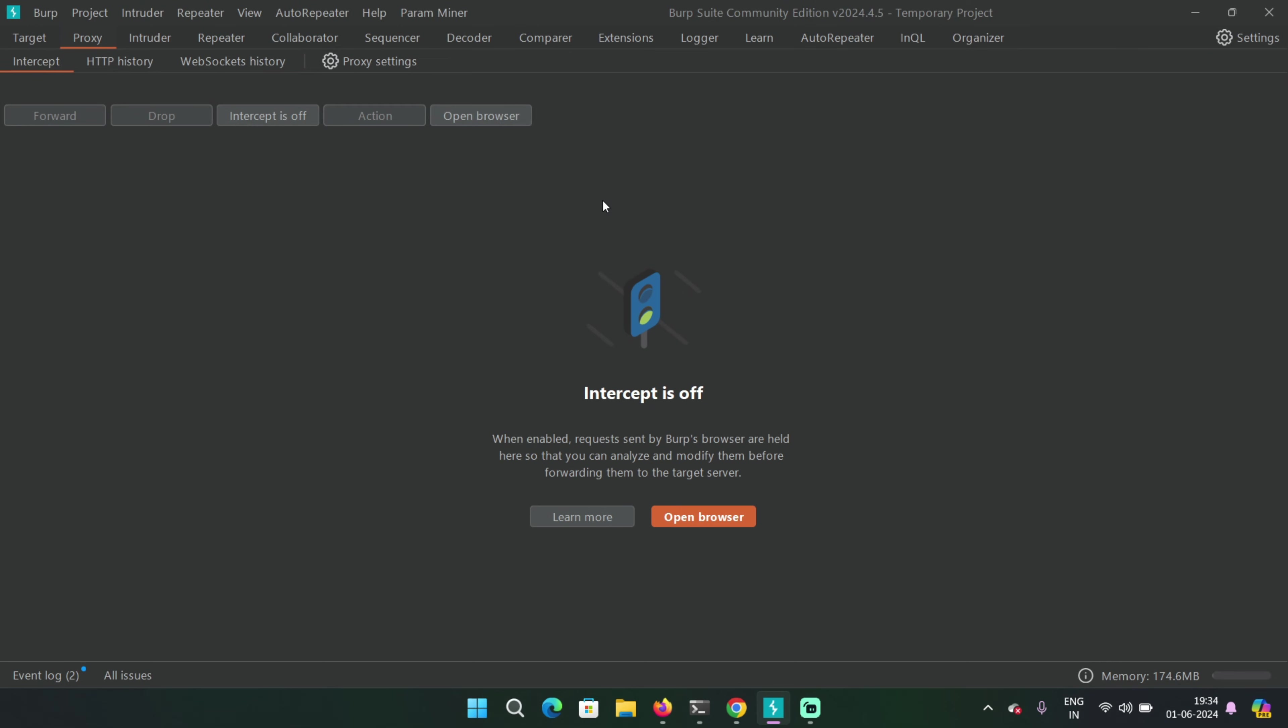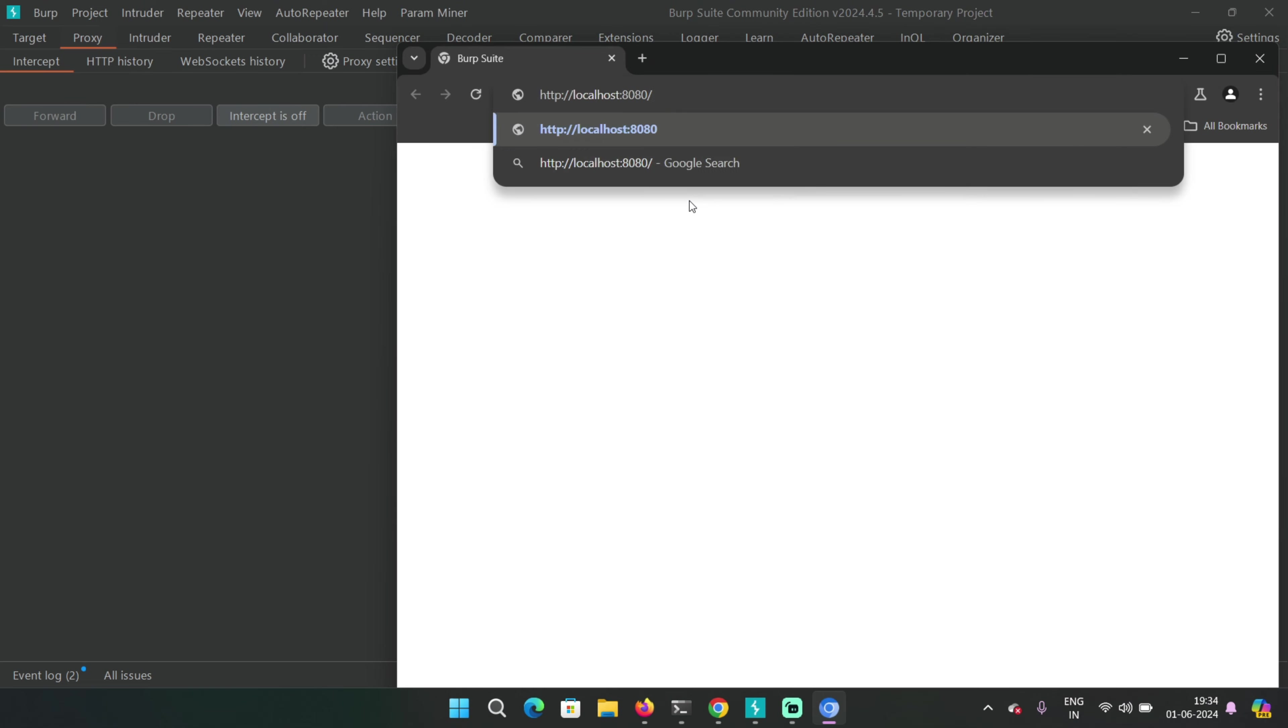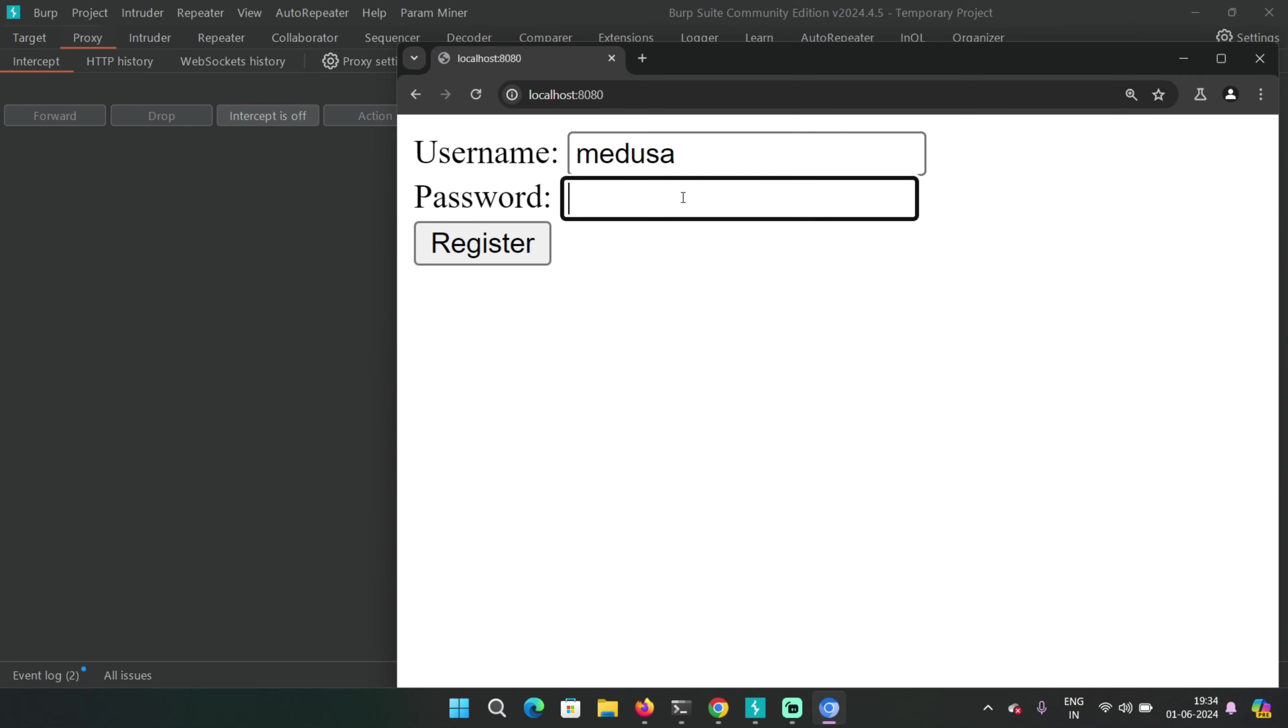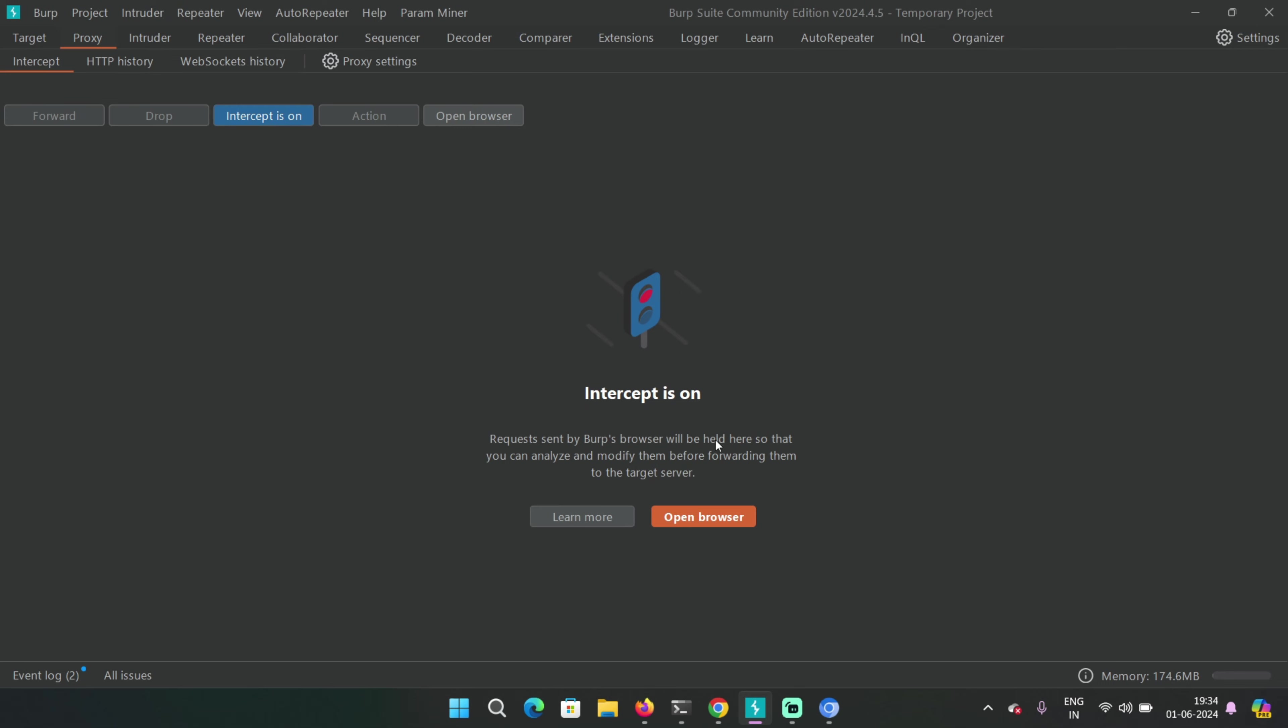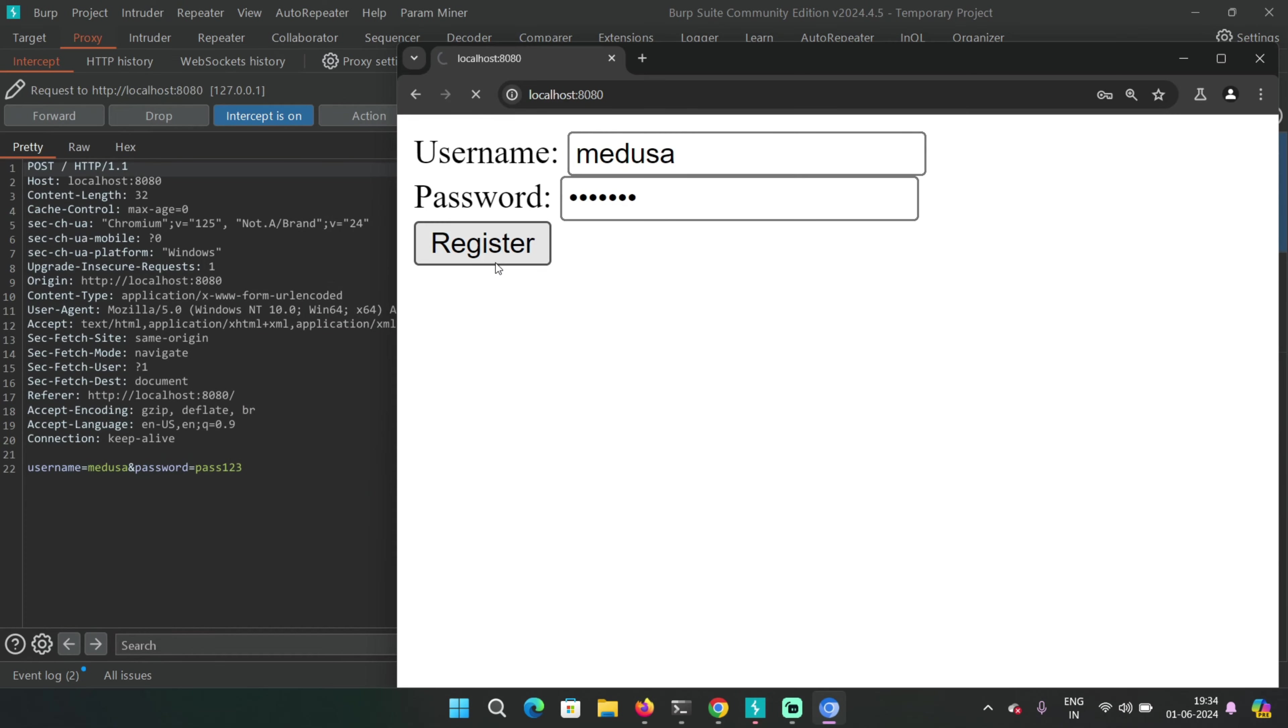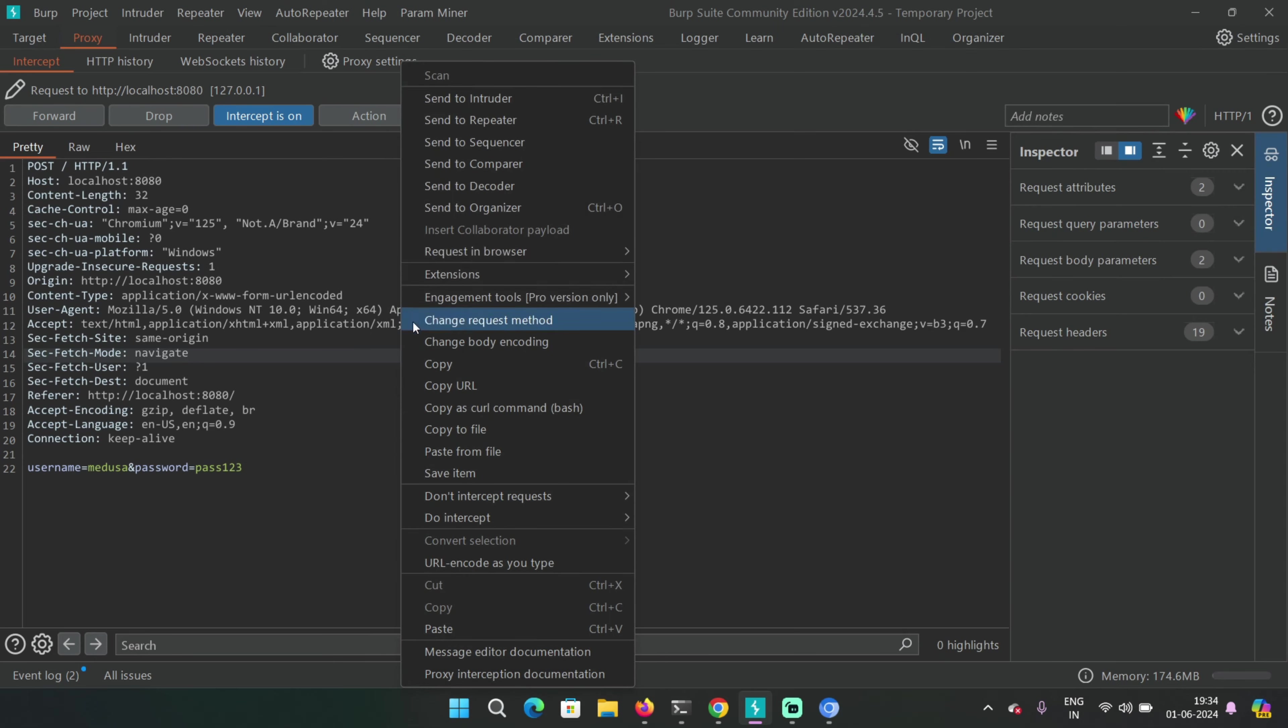This is also running on port 8080 right now. There are two input fields here: username and password. It's a simple application. I'm going to type username as Medusa and a simple password, and I'm going to intercept this request in Burp Suite and send it to repeater.